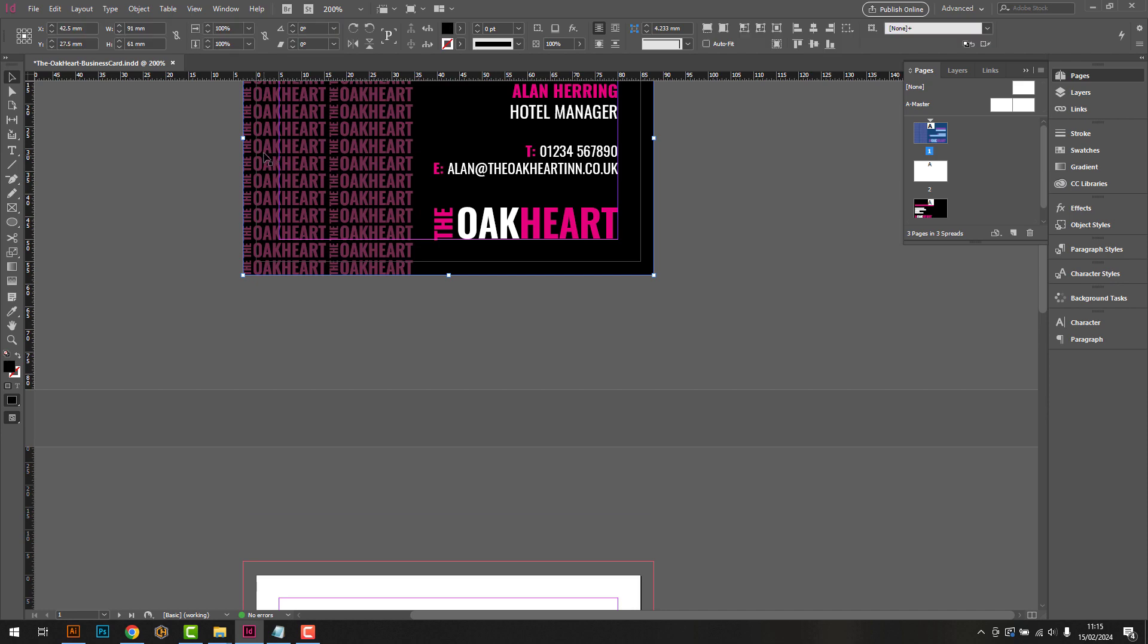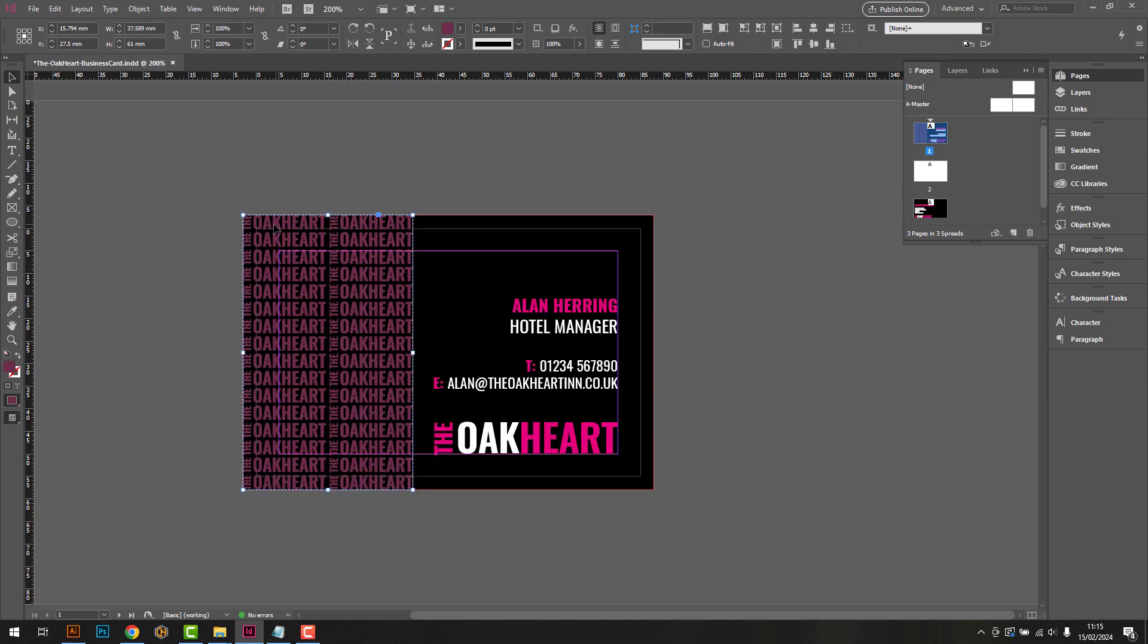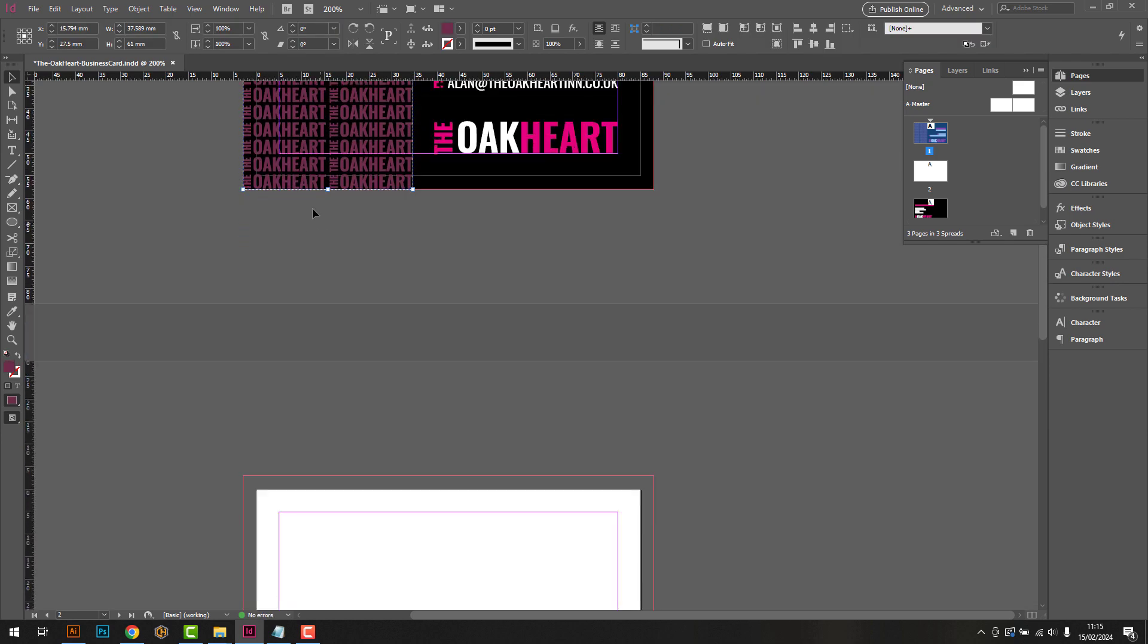We find it easier to add the spot UV on top of the original design, and then transfer it to its own page.